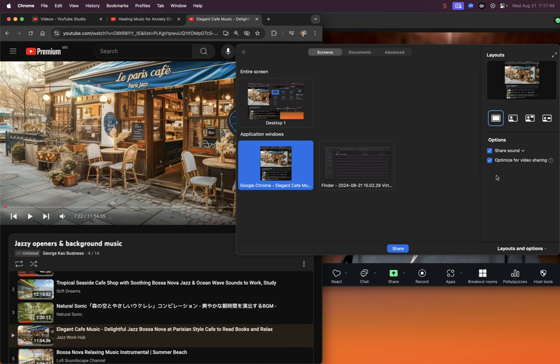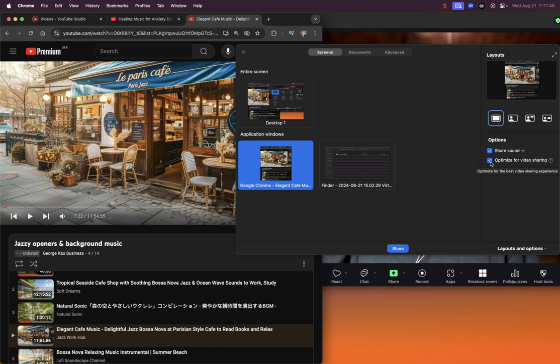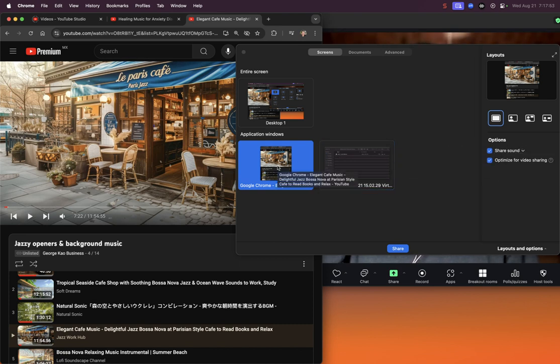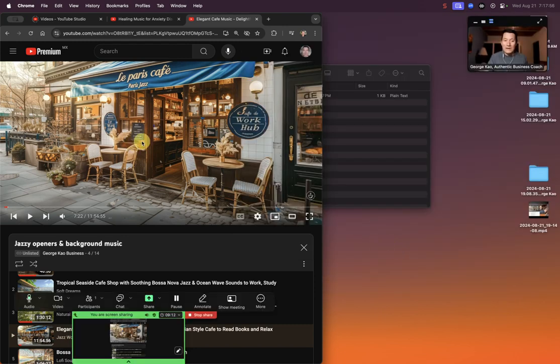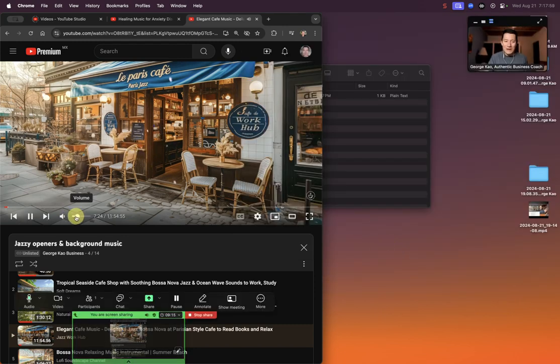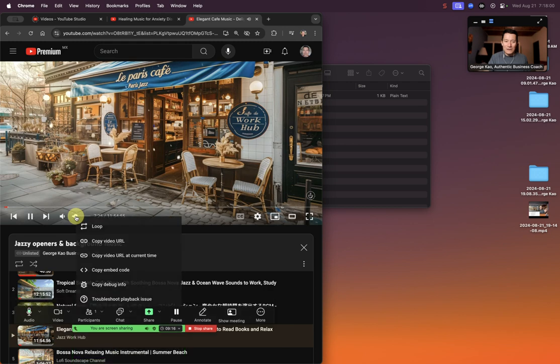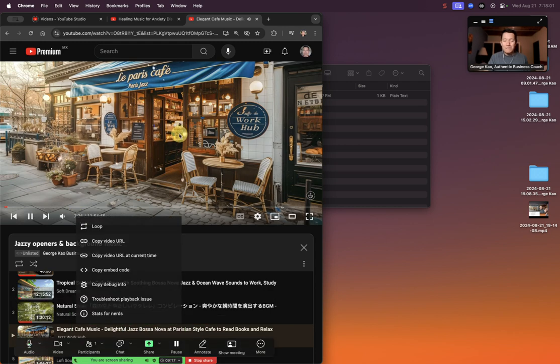If anyone else has any tips about optimized video sharing, please comment below. I typically keep these two boxes checked and keep it on mono. Let's go ahead and share this. I'm going to click share now. Let's keep the music going here a little bit. Hopefully it's not too distracting. I'll turn it down a little lower. Now you can barely hear it.